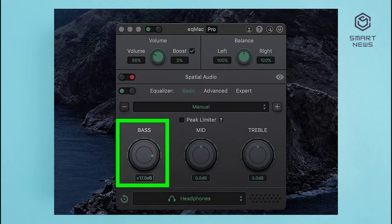If you want to save your settings, click the plus sign above the knobs or equalizer, enter a name for your settings, and click Save.